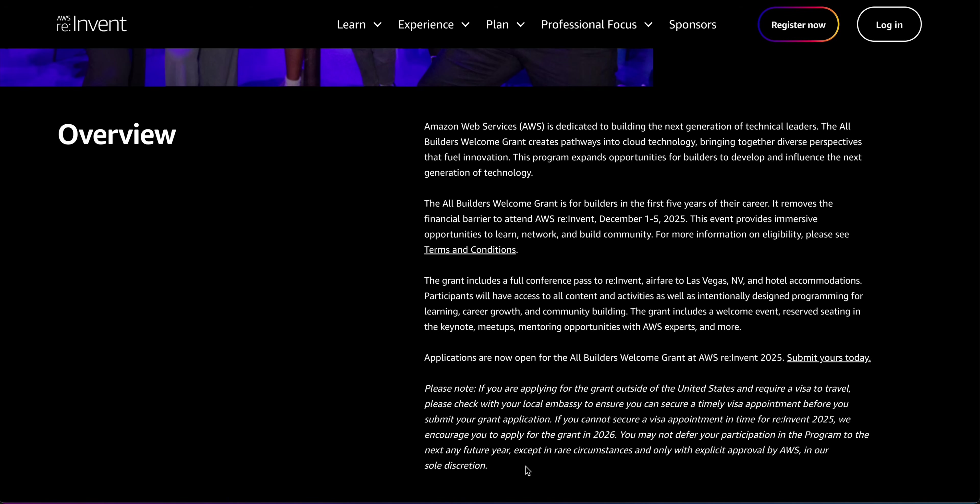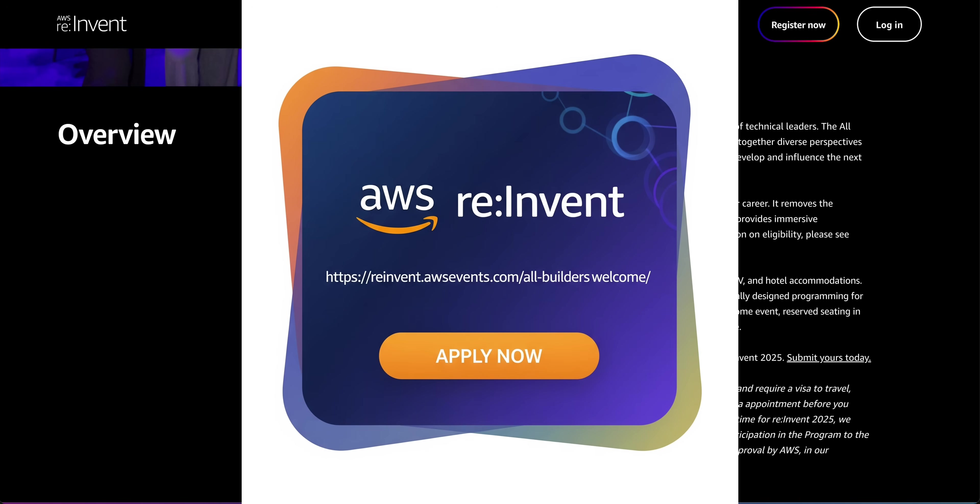Seize this incredible opportunity to accelerate your career, expand your network, and become part of a global movement. Apply today with the URL displayed here. Now, let's see how to apply.